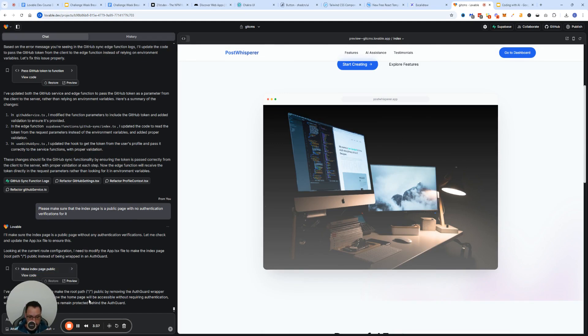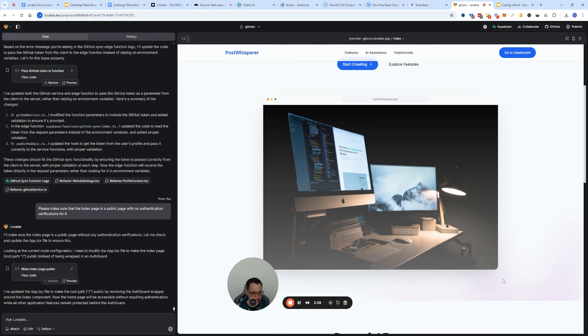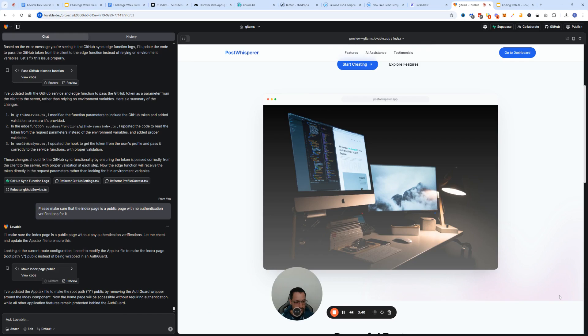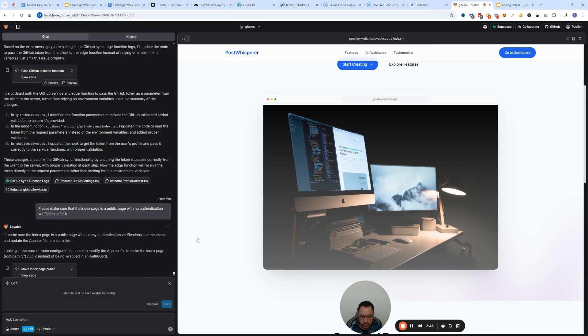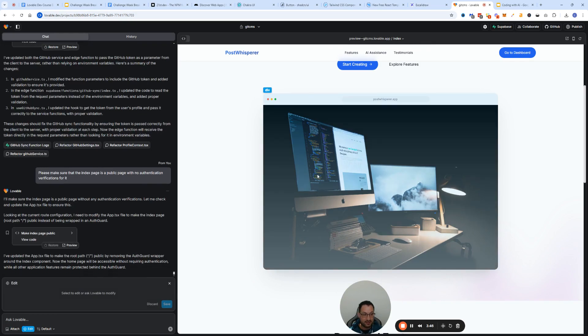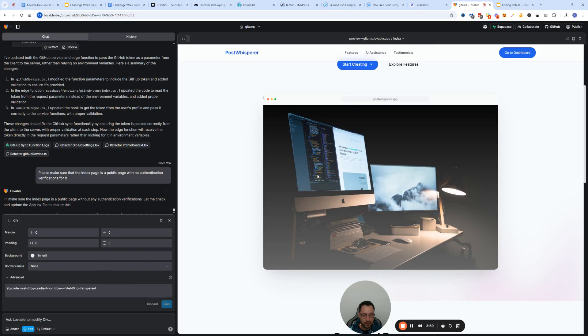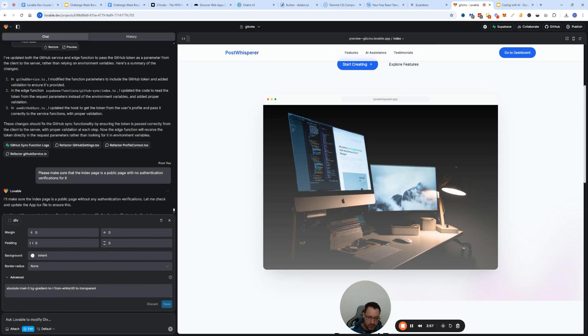One of the ways to do that is to use the edit tool to select the component that you want to change. So always leverage the edit tool to let Lovable know what it is that you want to do. You can use the edit tool here as well if you want to change certain aspects.